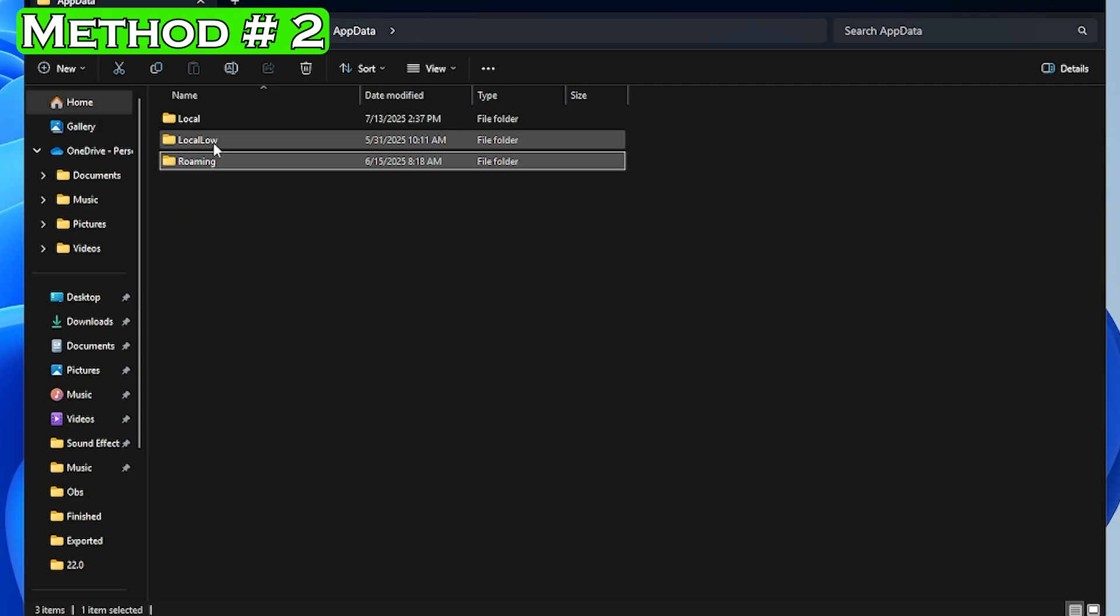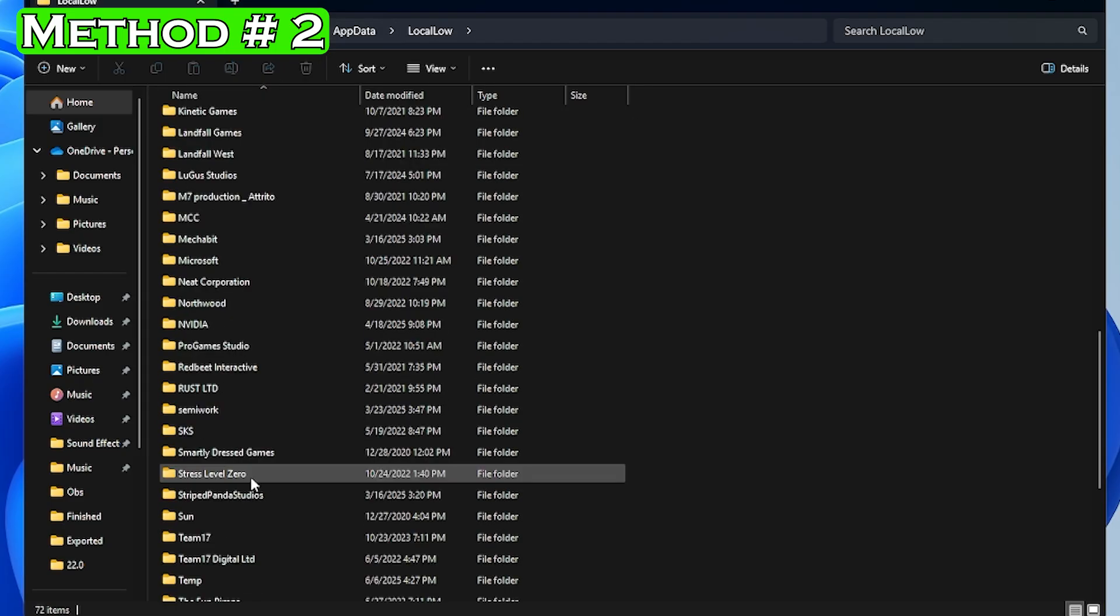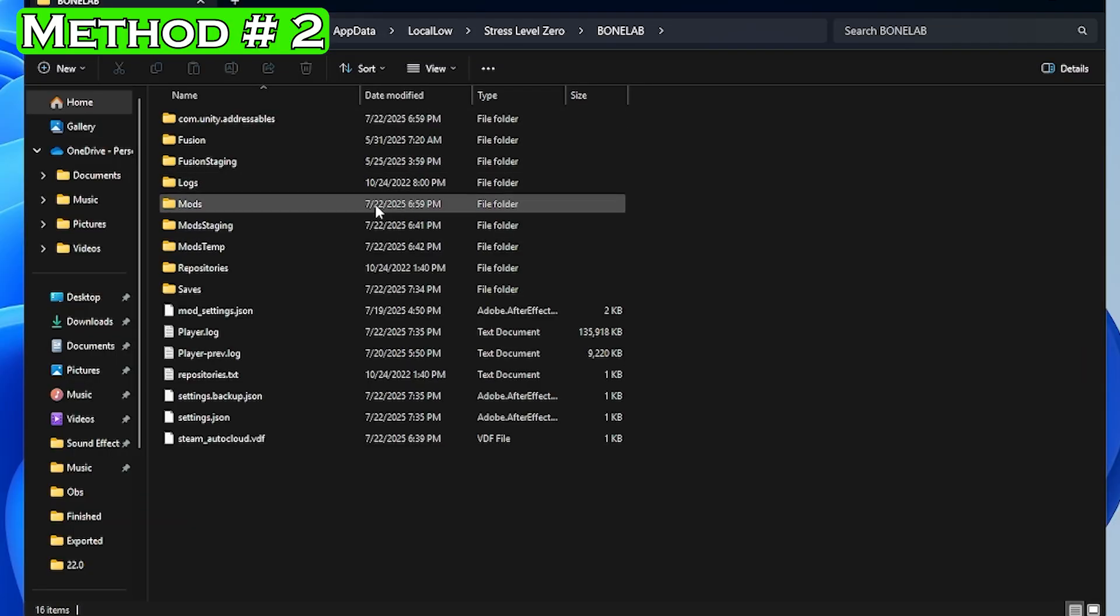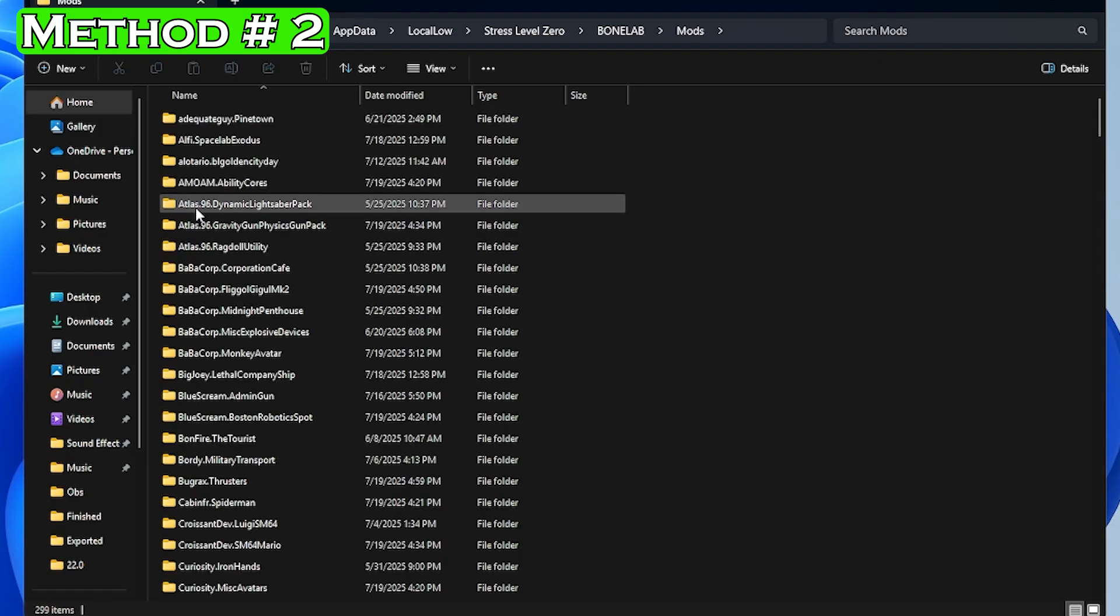Select local low, stress level zero, then bone lab. Once here you will want to find the mod you want to uninstall.